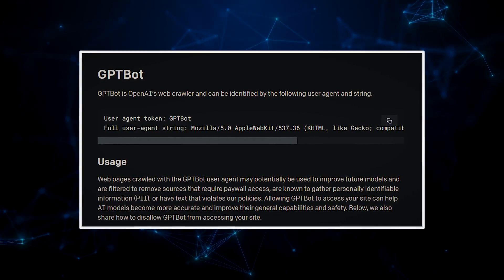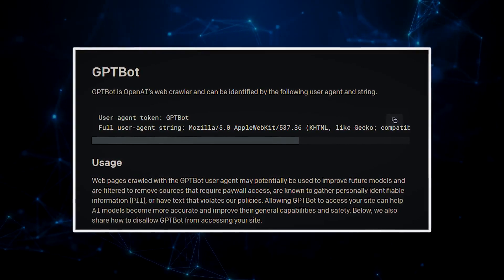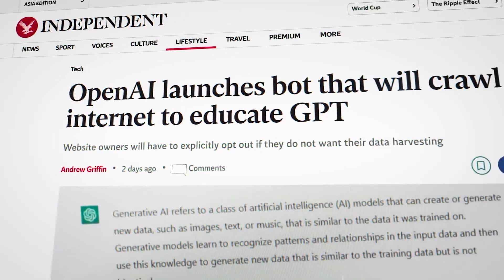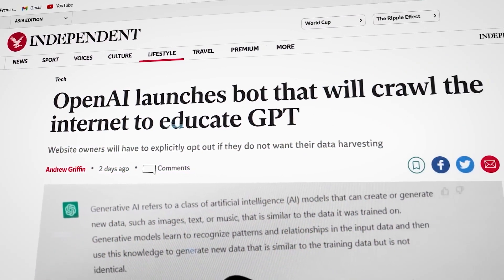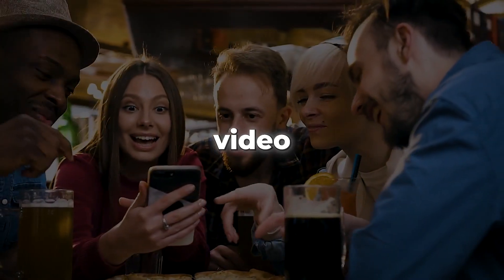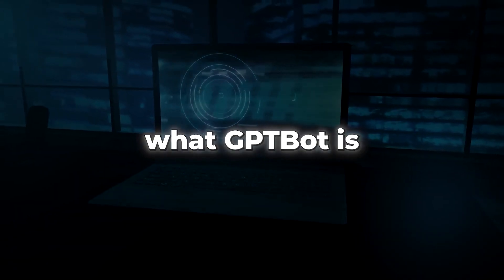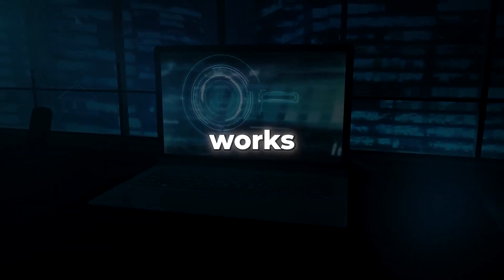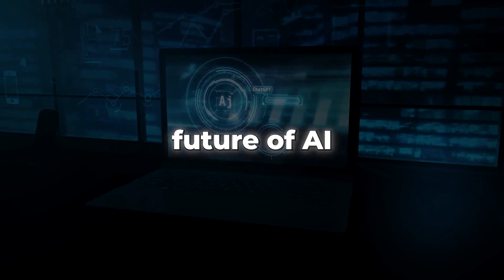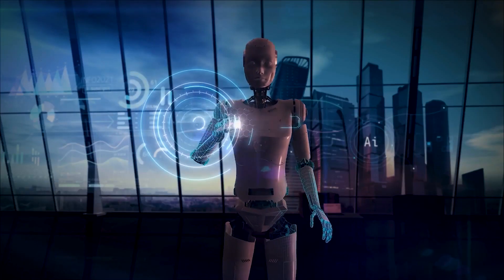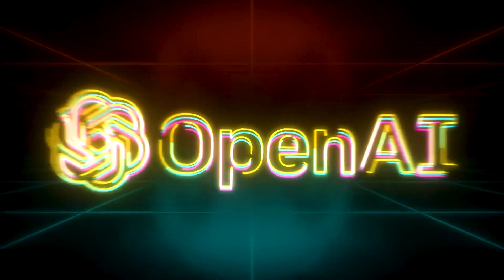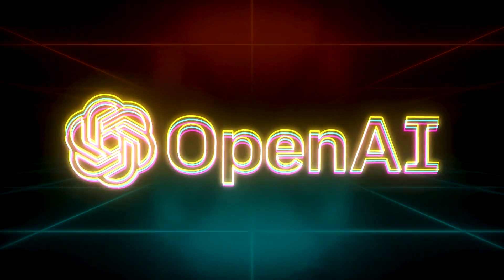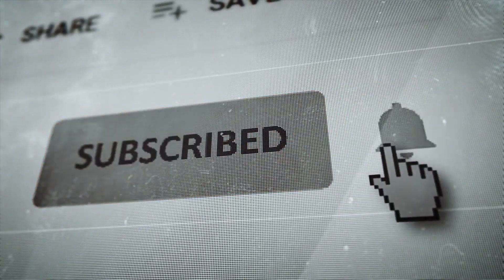OpenAI has done it again with the debut of GPT-Bot, a groundbreaking new tool paving the way for the upcoming release of GPT-5. In this YouTube video, we'll explore what GPT-Bot is, how it works, and what it means for the future of AI. So buckle up and get ready to witness the cutting edge of technology, because OpenAI is again changing the game. And of course, subscribing to this channel is a must.